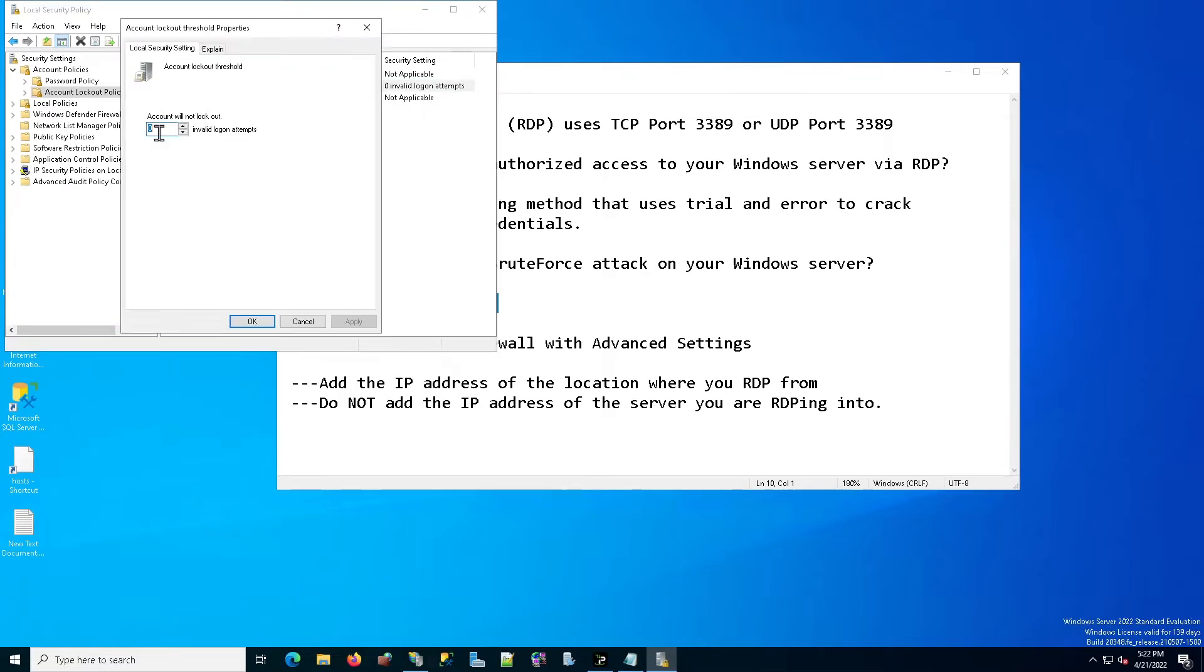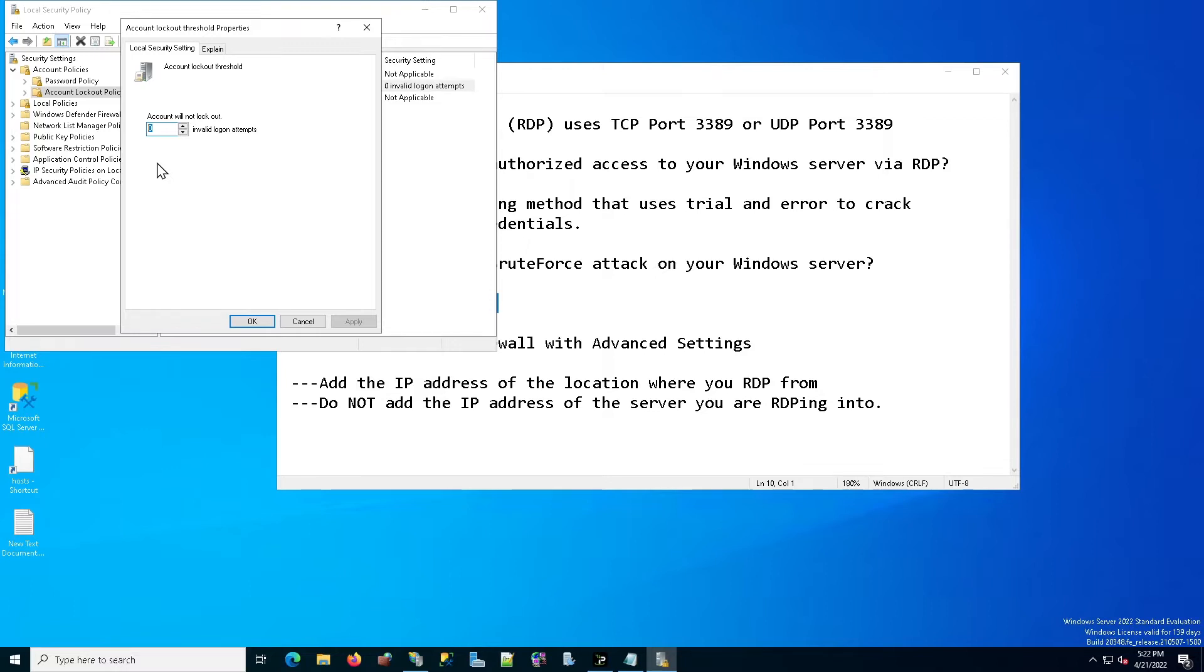As you can see, by default, Windows has it set to zero. That means that there is no lockout threshold. That means that the hackers can go ahead and type in as many username and passwords as they like. Usually by default, Windows servers use the name administrator as the username. So all they really have to do is figure out the password.